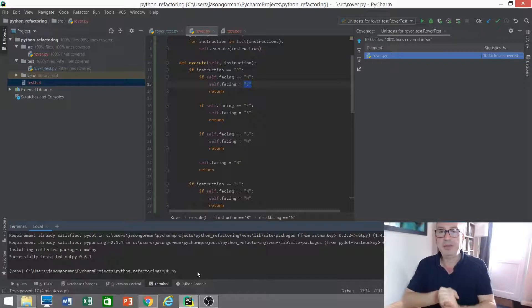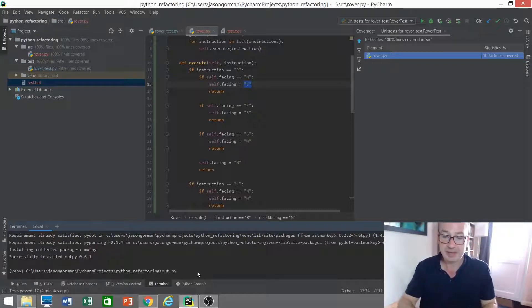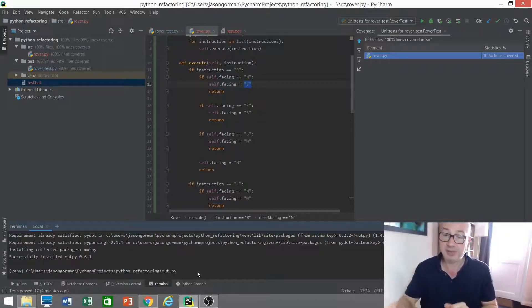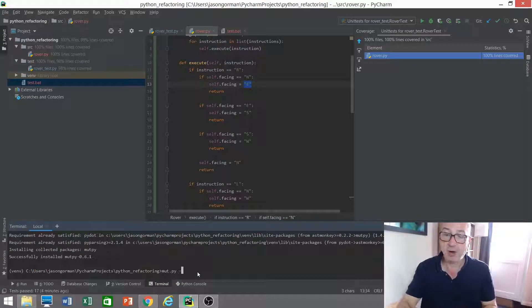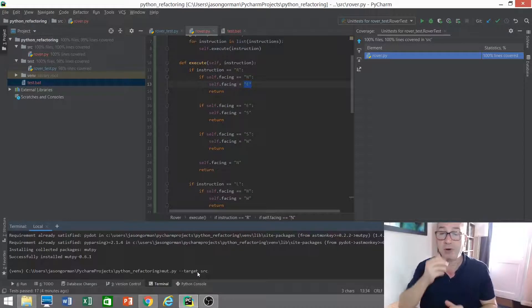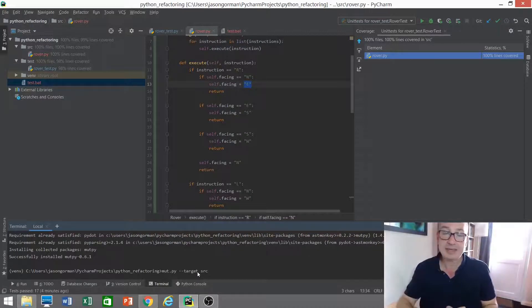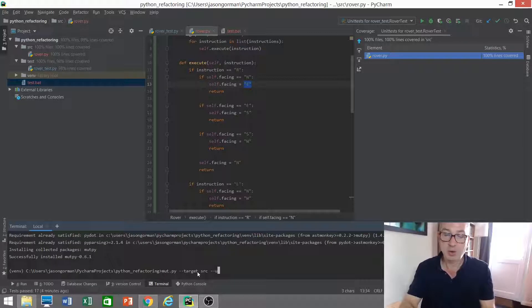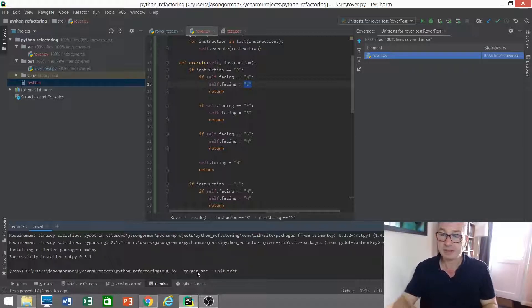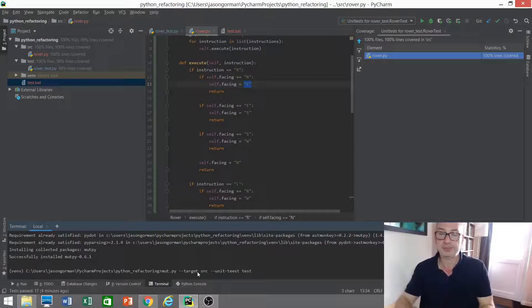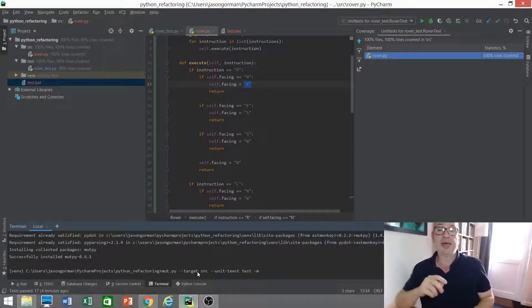There's a little script there that we set up in our environment. And we need to supply two pieces of information. It's as simple as that. Number one, where is the code that we want to mutate? Well, it's in the source folder. That's where our Rover module is. And then the next question is, where are the tests that you want to run? Well, they're in the test folder.